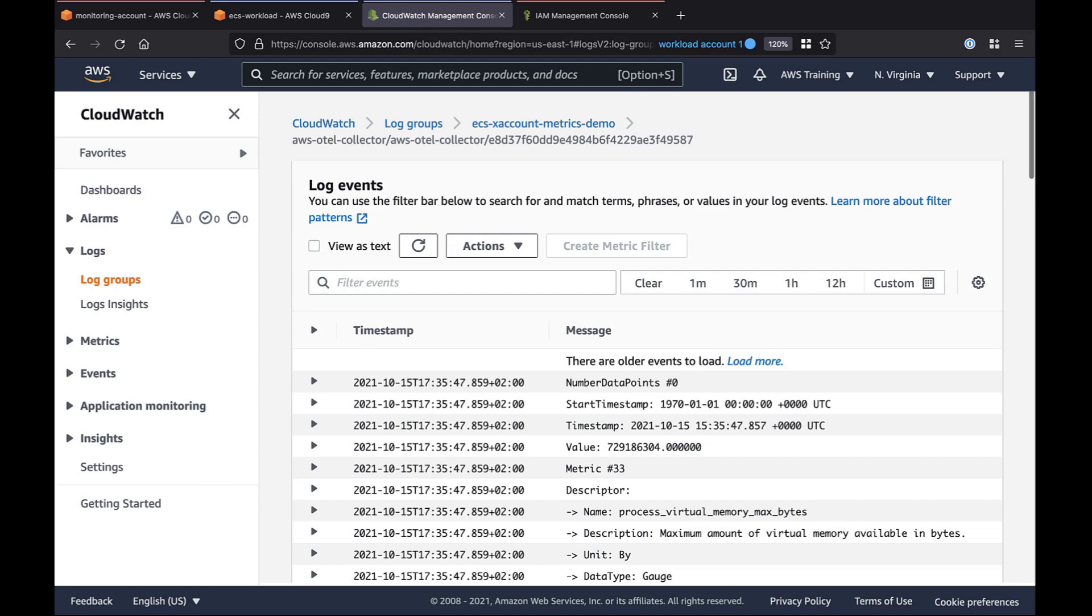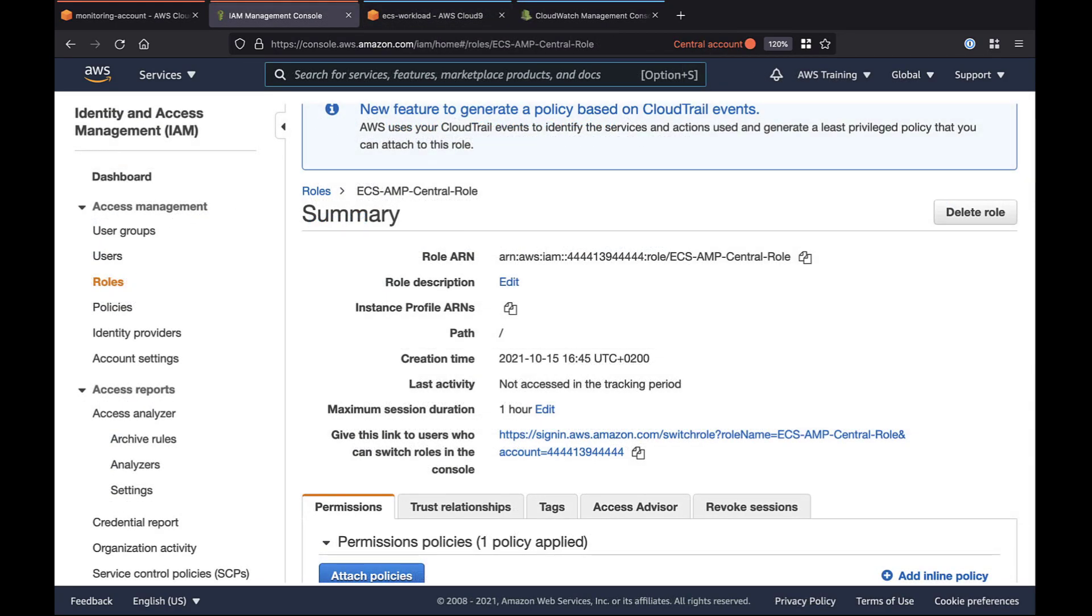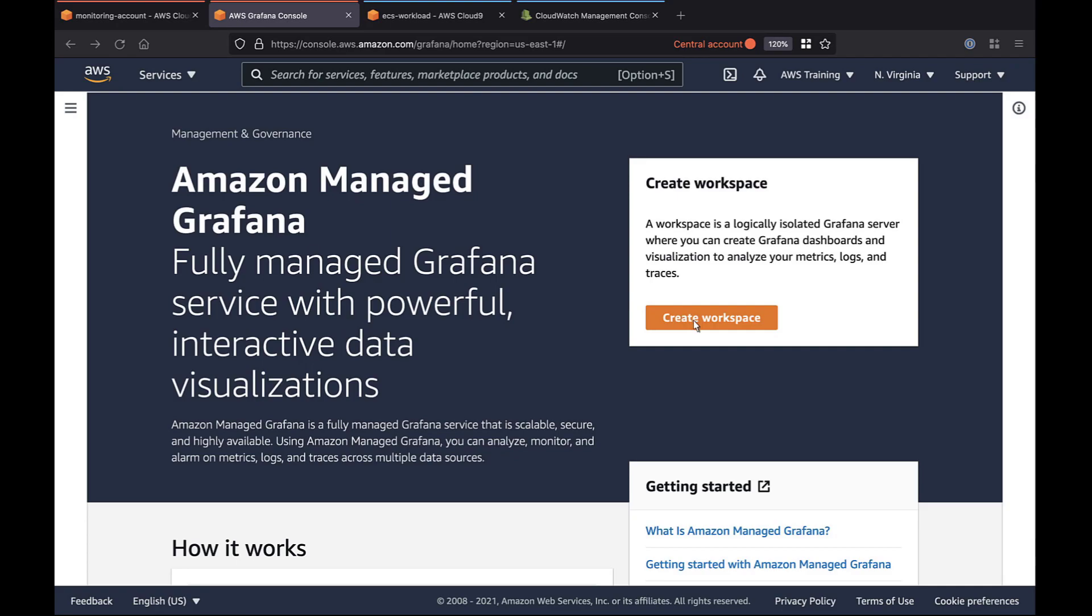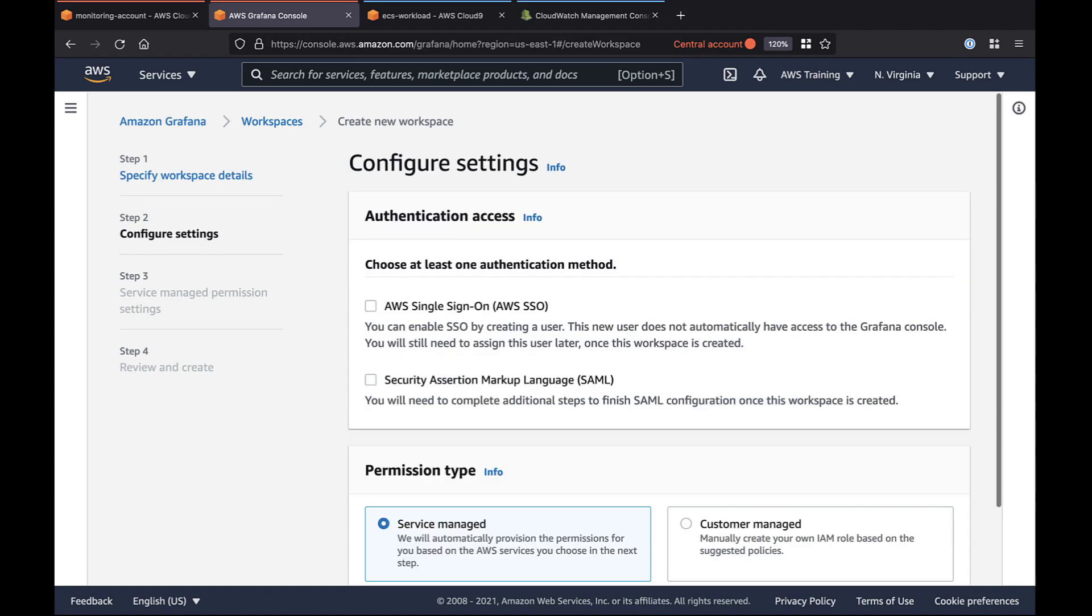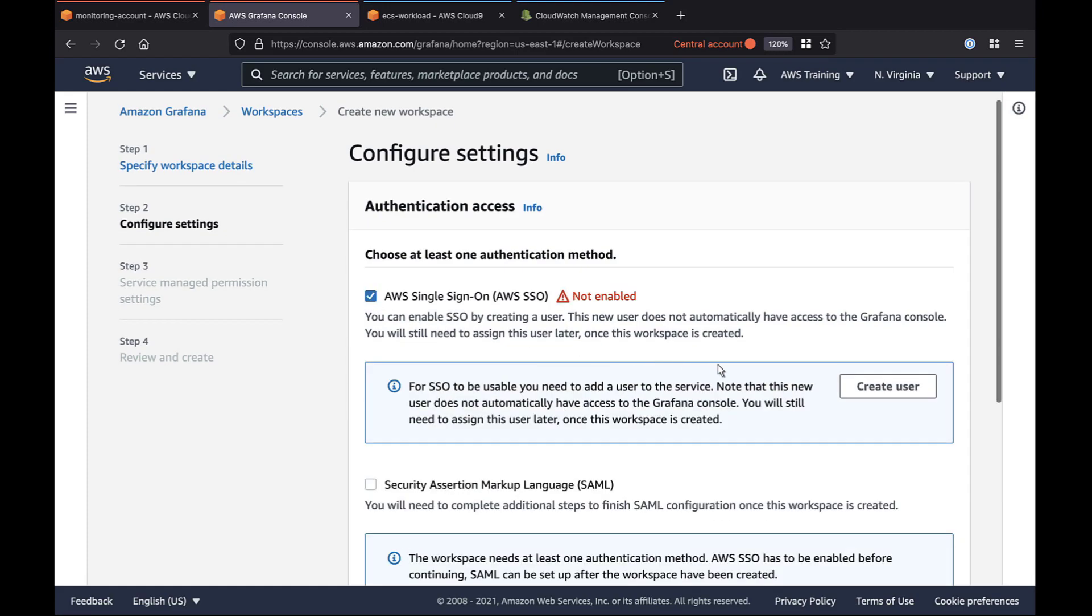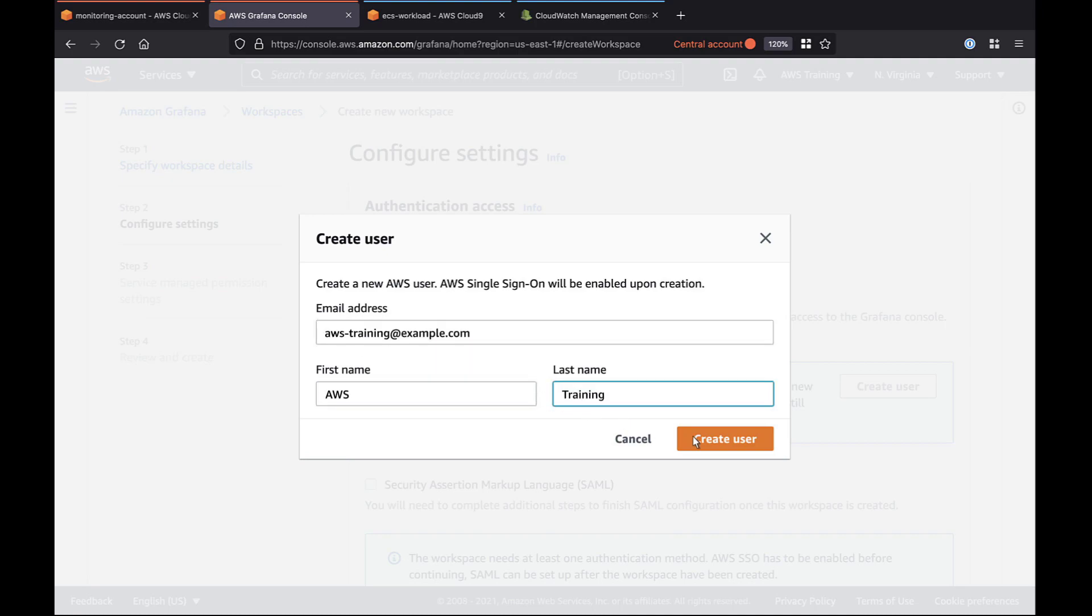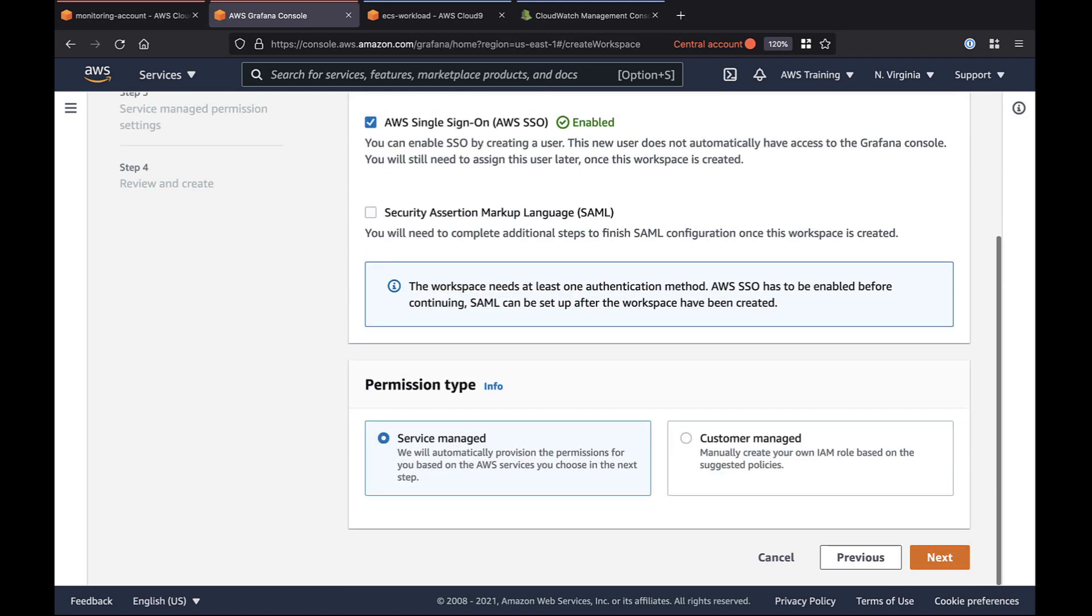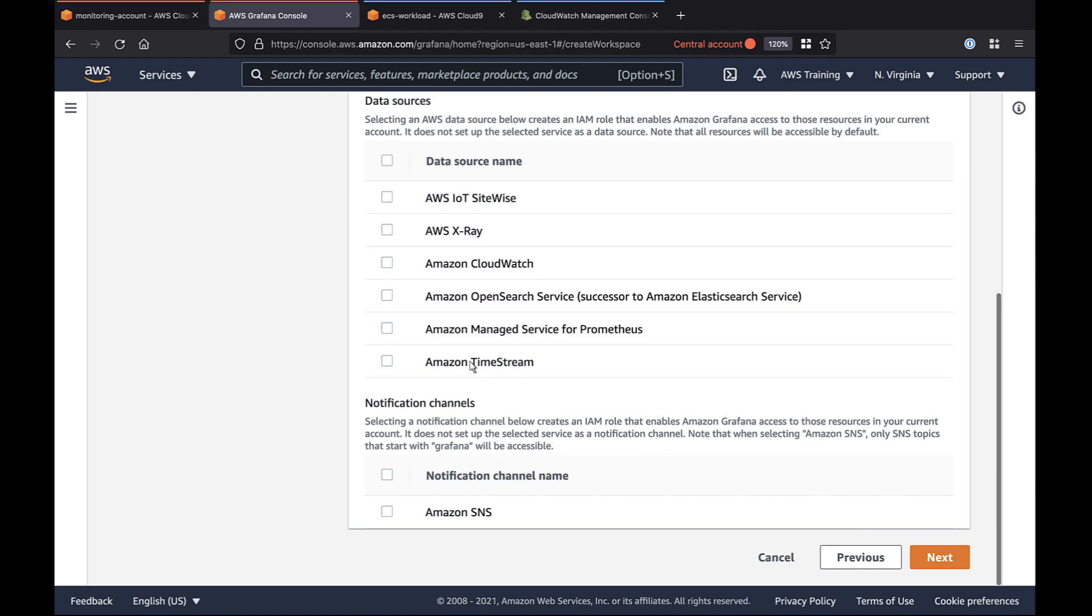We can verify our configuration and visualize the metrics using Amazon Managed Grafana. To do that, we'll first need to create a new workspace. Let's go to the Amazon Managed Grafana console and create one. We'll use AWS Single Sign-On or AWS SSO for authentication and create a user. Let's apply our credentials. We'll retain the Service Managed permission type and move on. Our data source will be Amazon Managed Service for Prometheus, since that's where our metrics are stored. Let's complete the workspace setup.